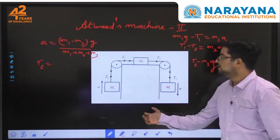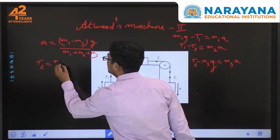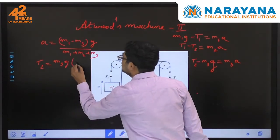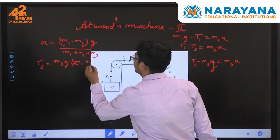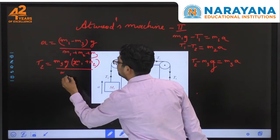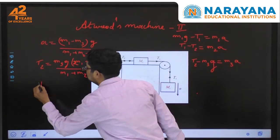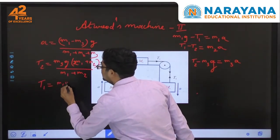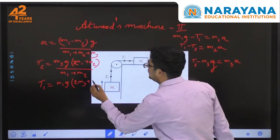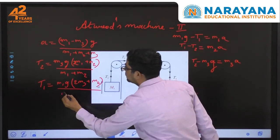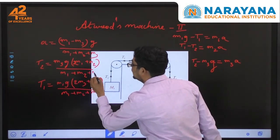Similarly, if I want to find tension T2, it equals m3·g times (2·m1 plus m2), divided by (m1 plus m2 plus m3). And tension T1 equals m1·g times (2·m3 plus m2), divided by (m1 plus m2 plus m3), the total mass.